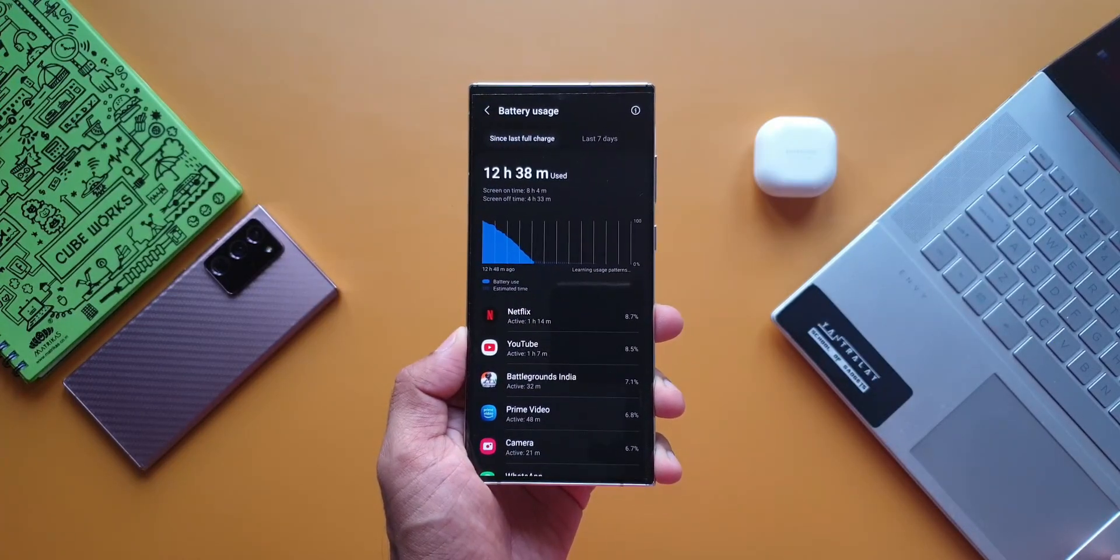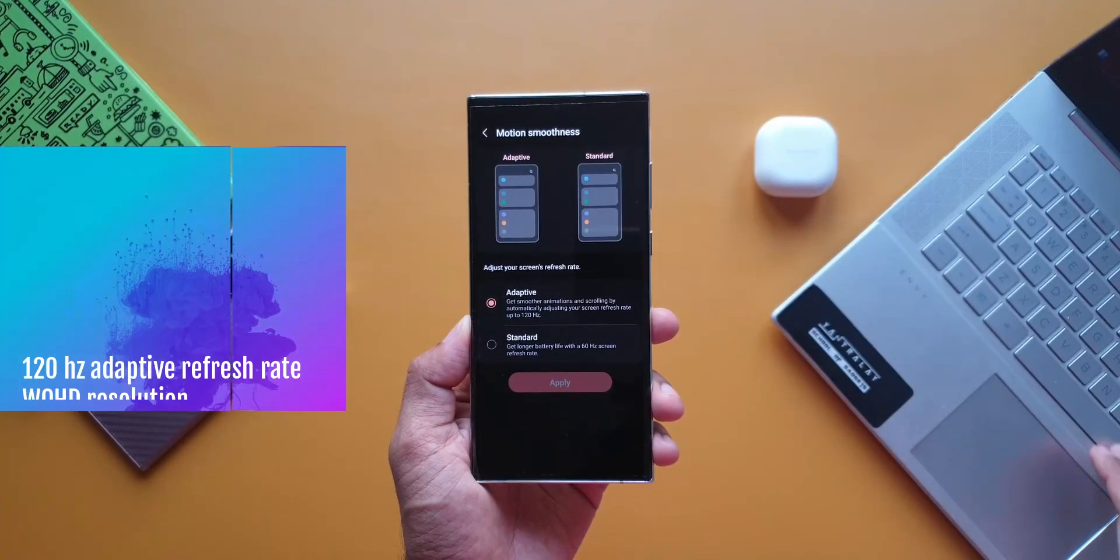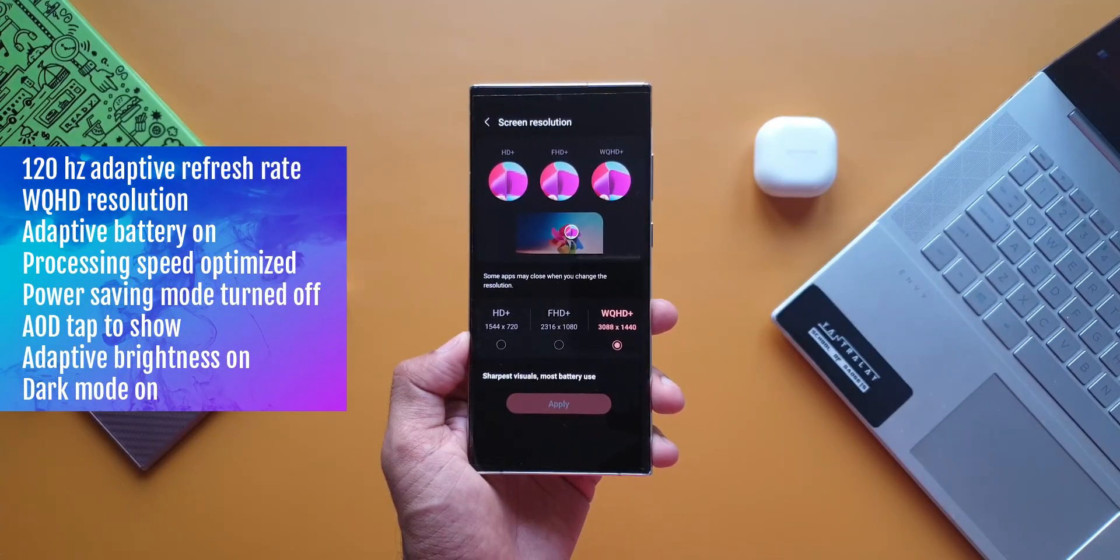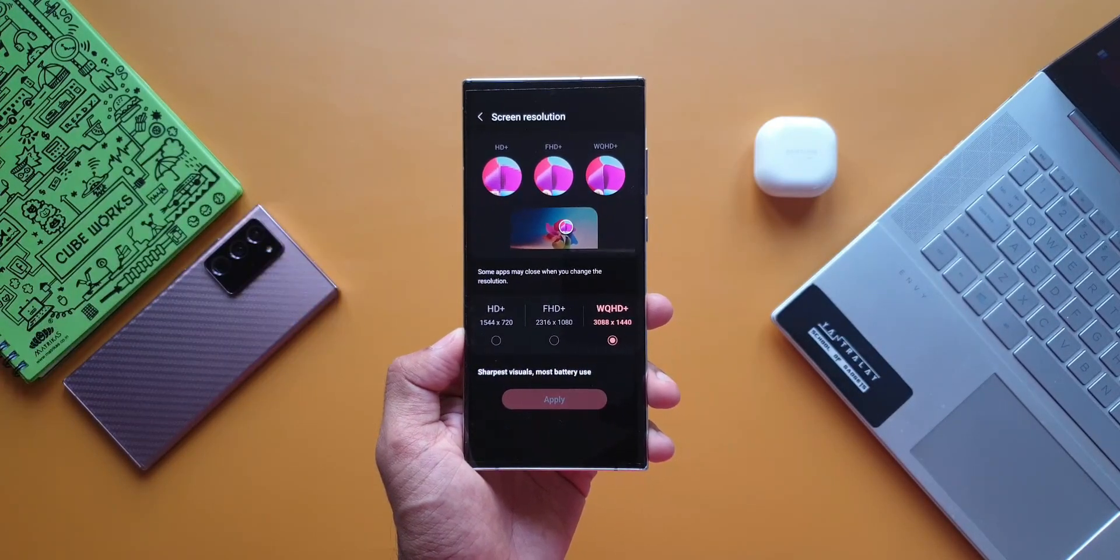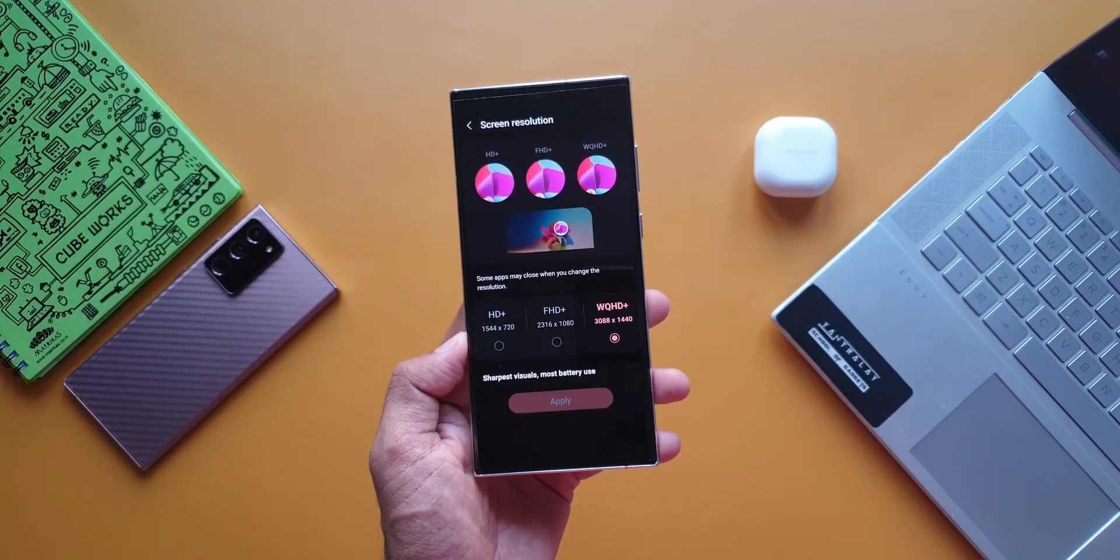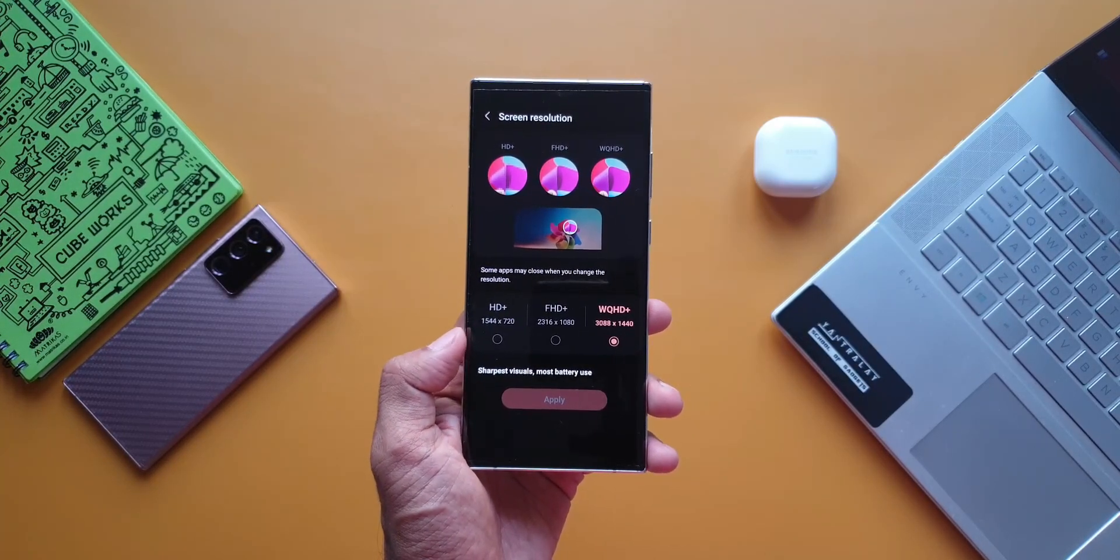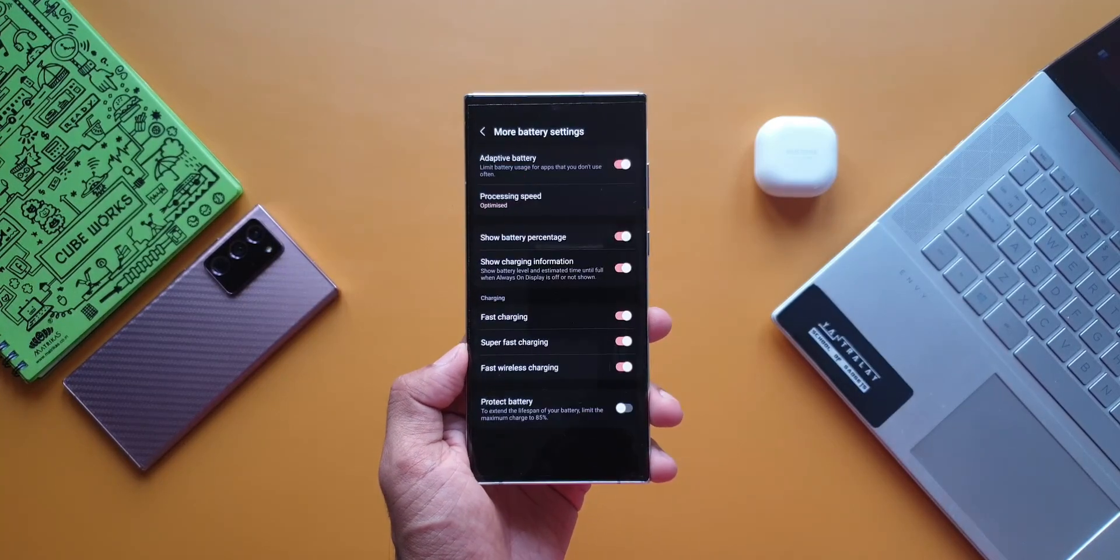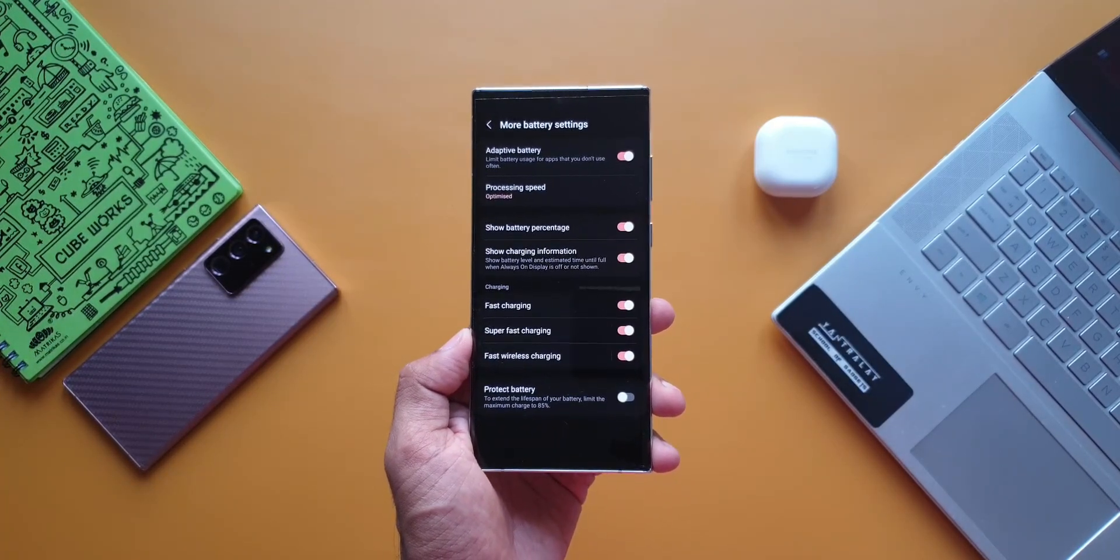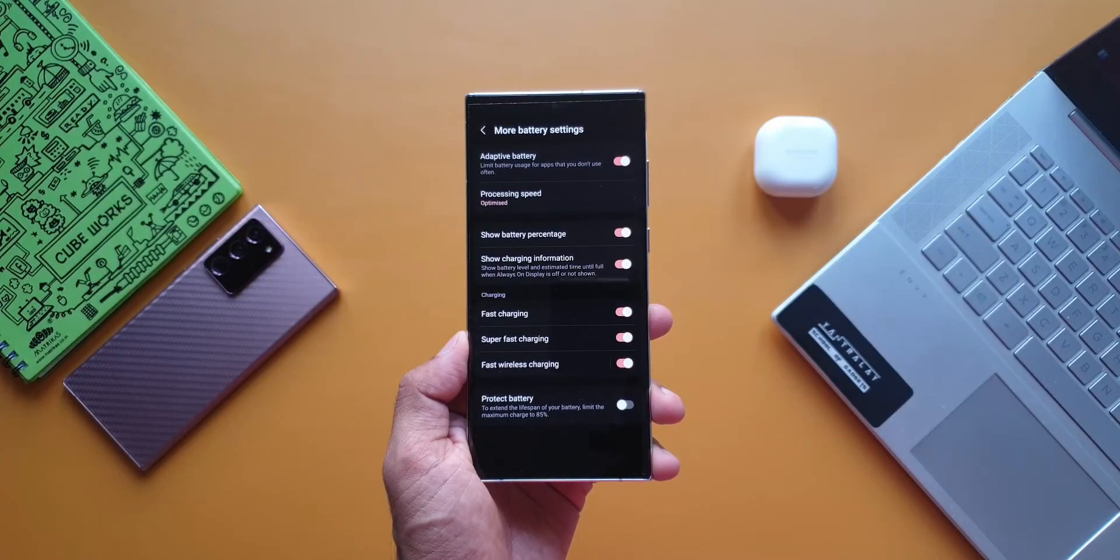Now let's move on to the next setting, this is with 120Hz adaptive refresh rate and WQHD resolution. Not Full HD, but WQHD resolution which is the maximum resolution we have on this device. Using the phone on this setting is buttery smooth and you're going to love the screen here. The rest of the settings were similar to the previous one.